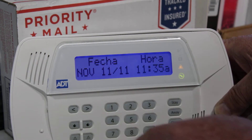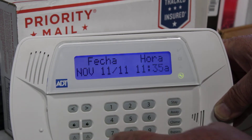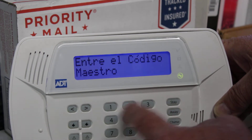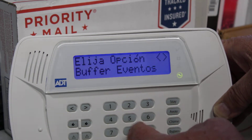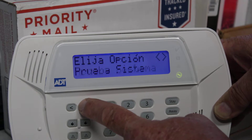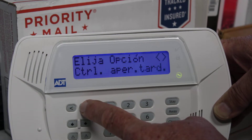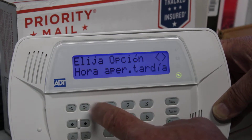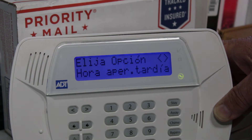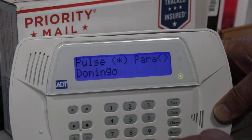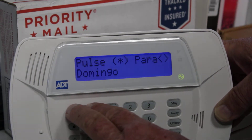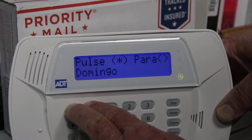So if they want to set their time, they just go star-six and then they'll put in your code, and then just scroll over to time and date — I can't read any of that, but it's all in Español. Pretty cool.